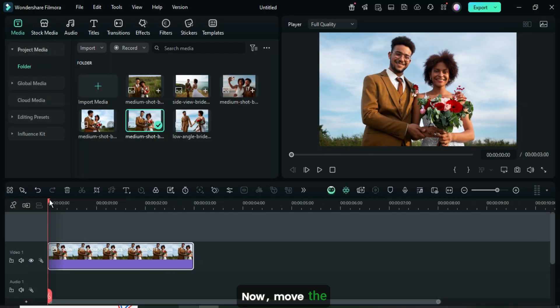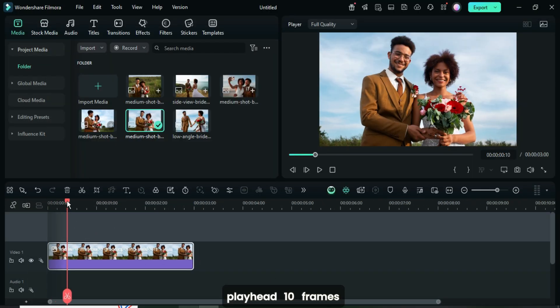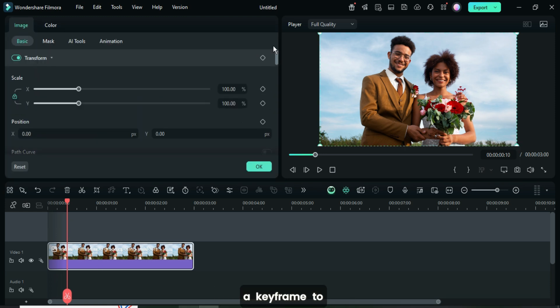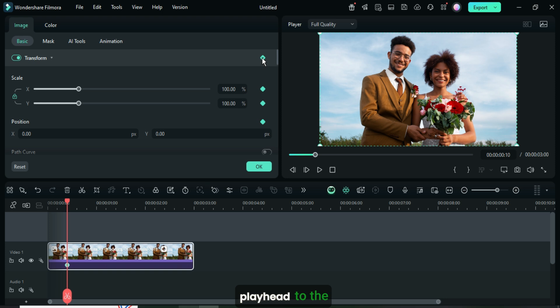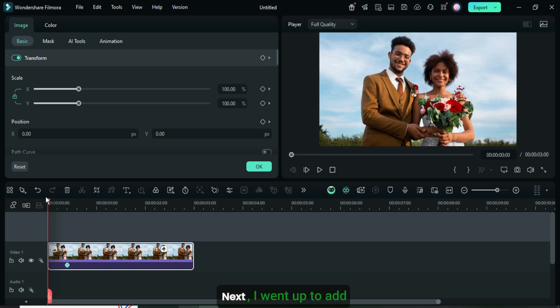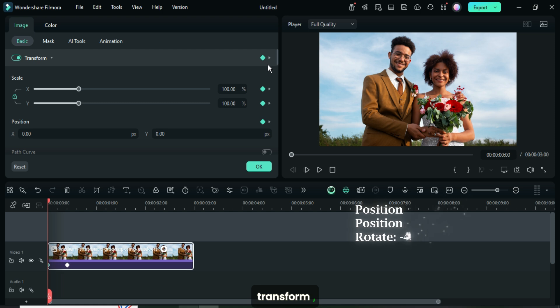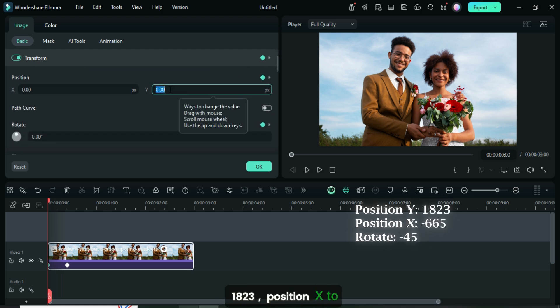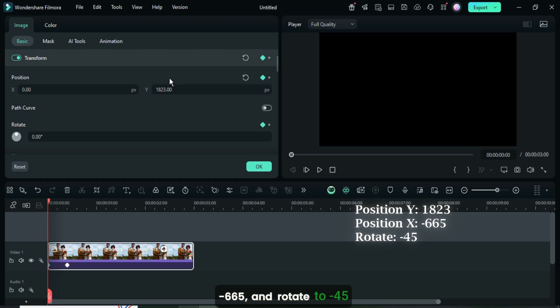Now, move the playhead 10 frames forward, click, then go up to only add a keyframe to transform, then move the playhead to the beginning of the picture. Next, I went up to add a keyframe to transform, then set position Y to 1823, position X to minus 665, and rotate to minus 45 as shown.